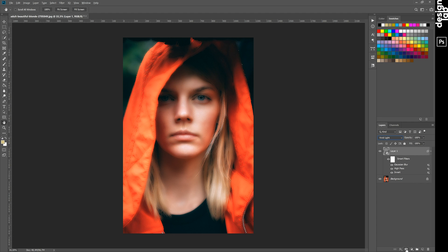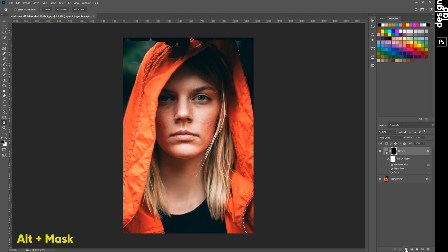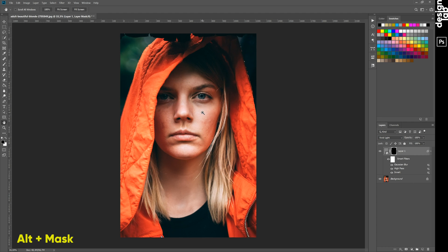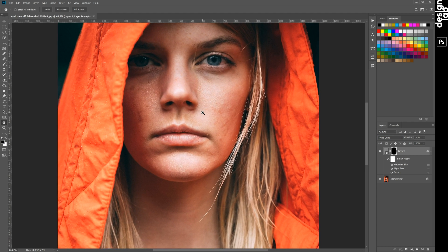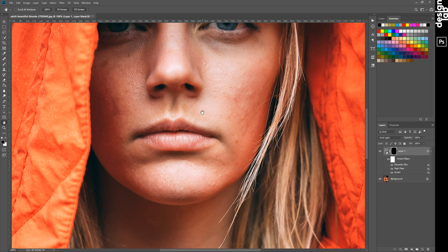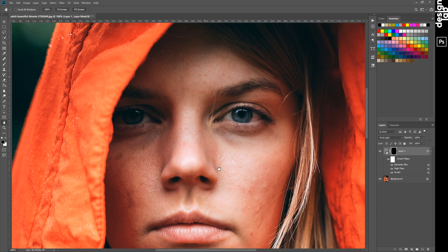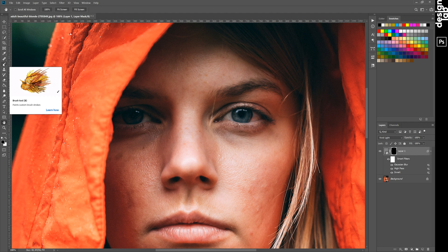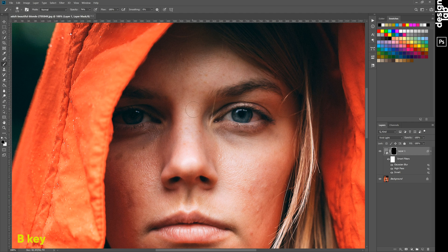Okay, next step — creating a mask. Now we will clean our skin to save only the texture by painting on the mask. I will show you it very fast.